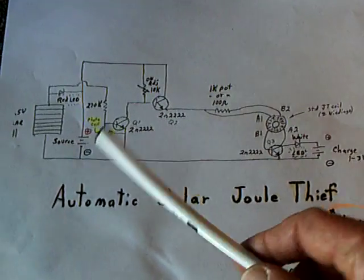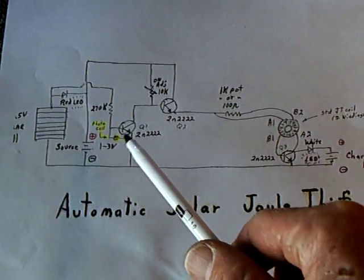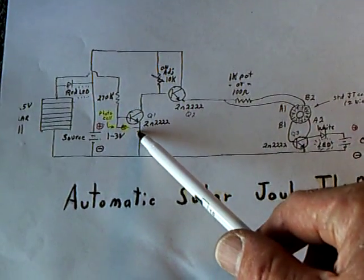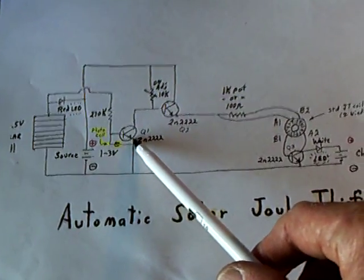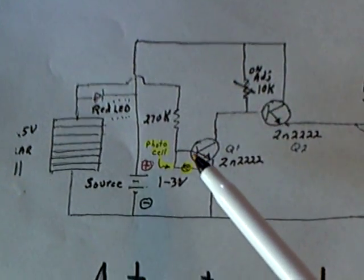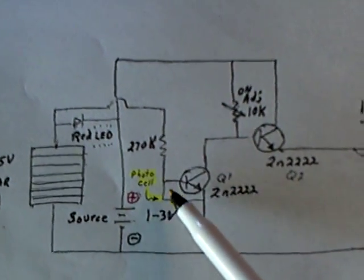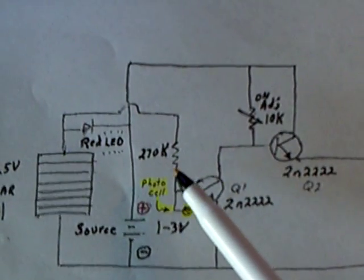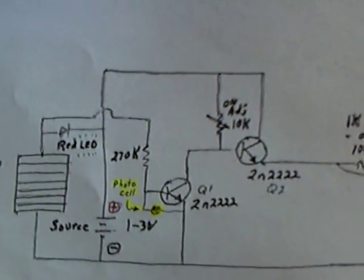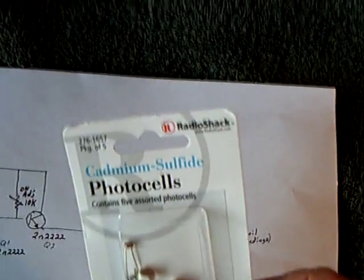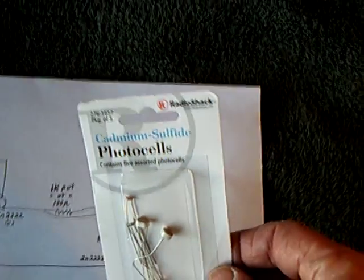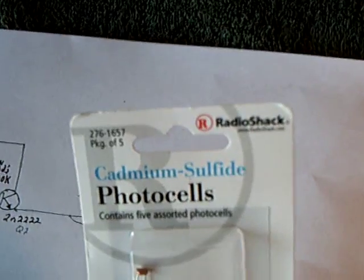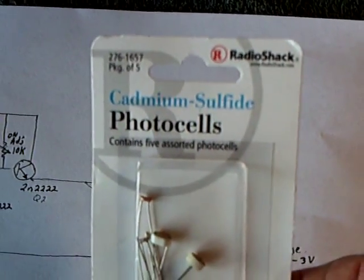I added another part to his circuit. He's got a little photo cell right here on this first transistor, and that helps him stay off until it gets really dark. I've been playing around with these photo cells, and I've actually made a much simpler circuit using them. They're a real easy way to go to turn them on and off.